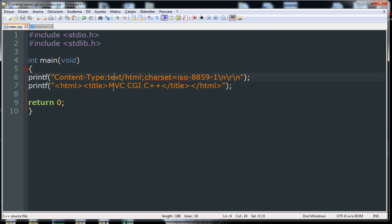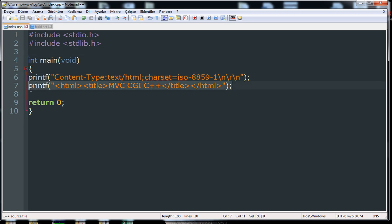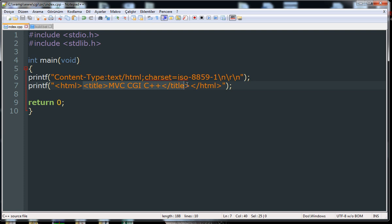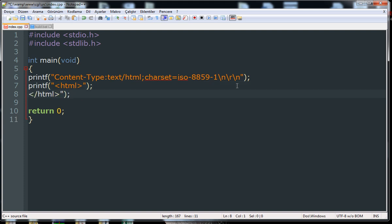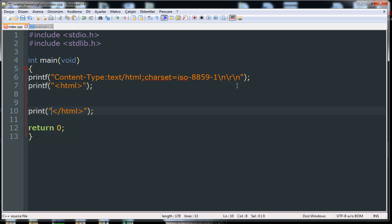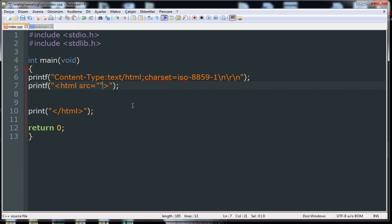MVC stands for Model, View, and Controller. This is a really good pattern to use when you have a big website. The problem with using C for developing such things is you have to be cautious about what you're writing, especially strings, because in HTML there are characters that — if you leave them unescaped and try to compile — you won't even be able to compile.